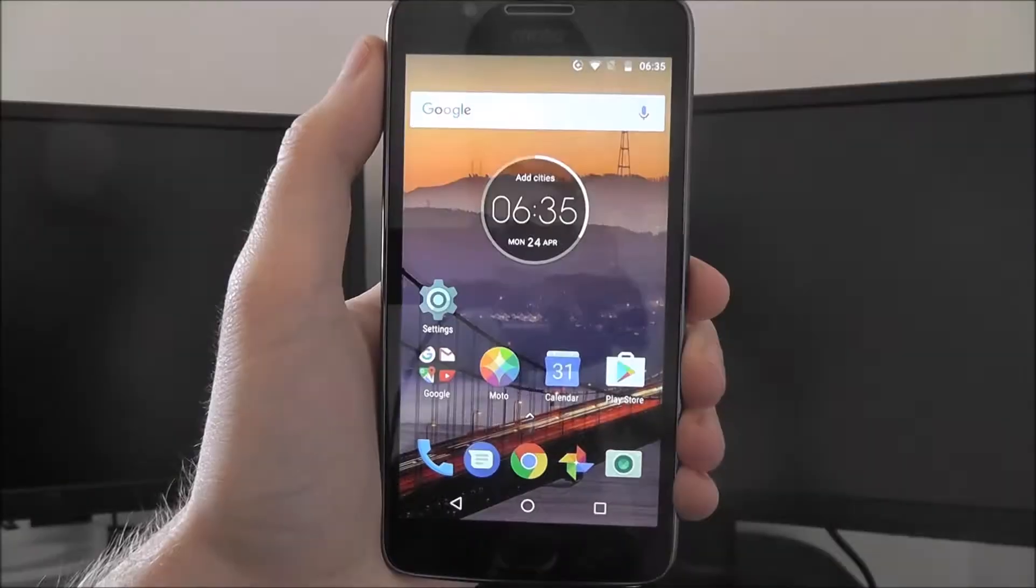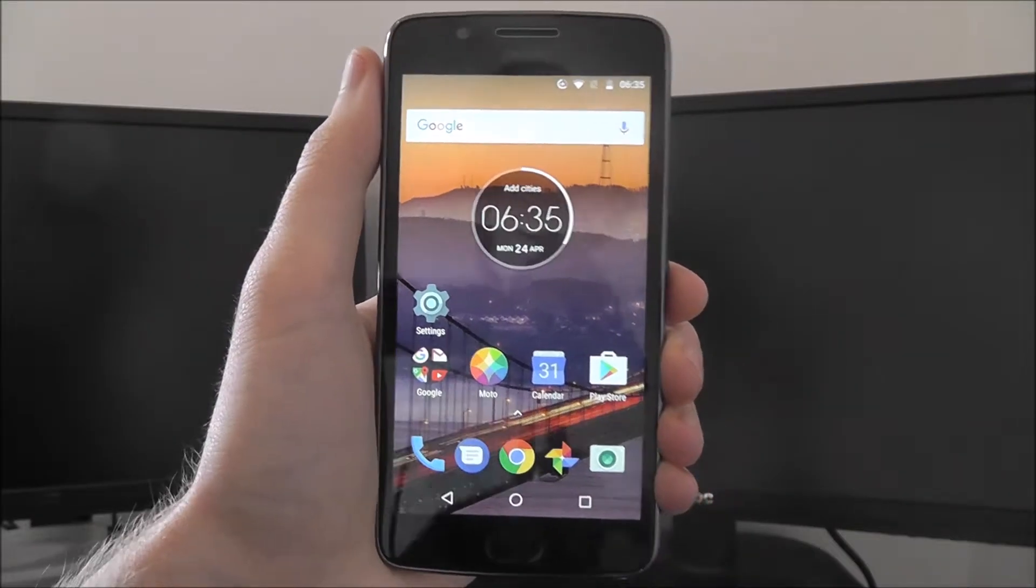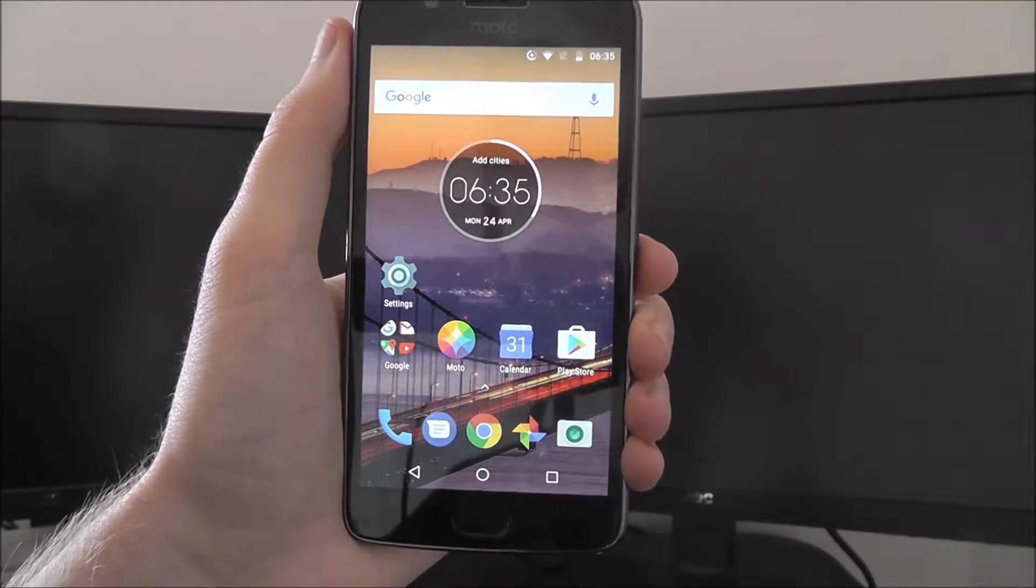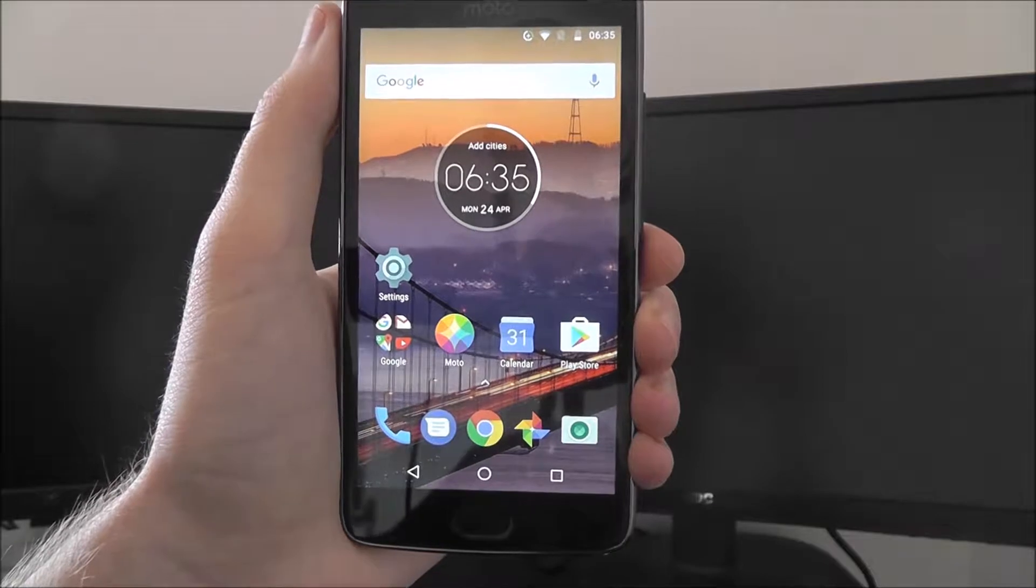Hi guys, in this tutorial I'll be showing you how to check for Moto G5 system updates.